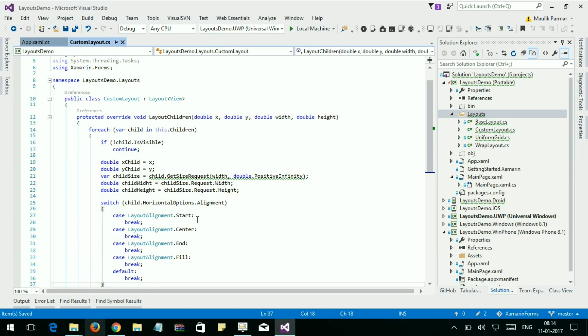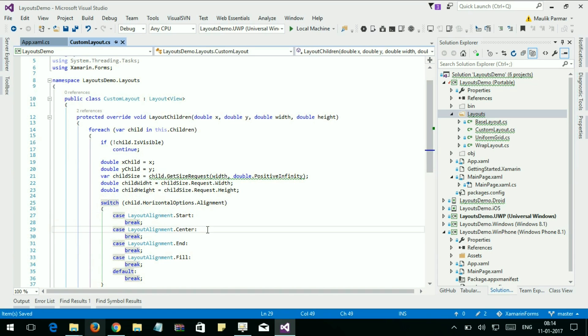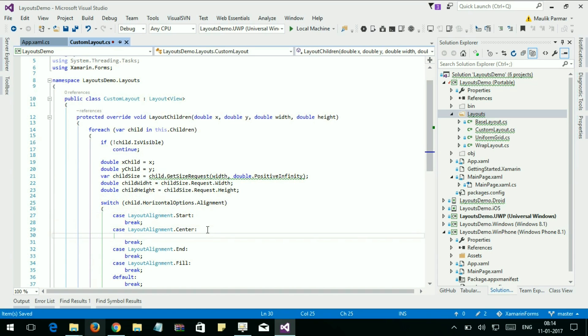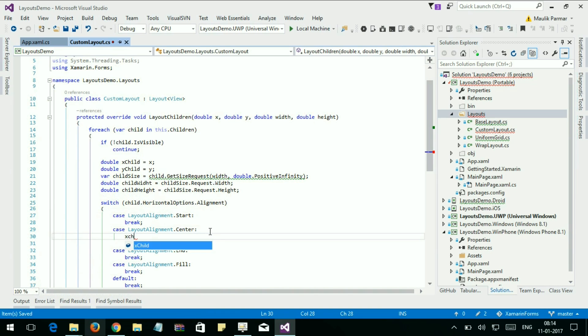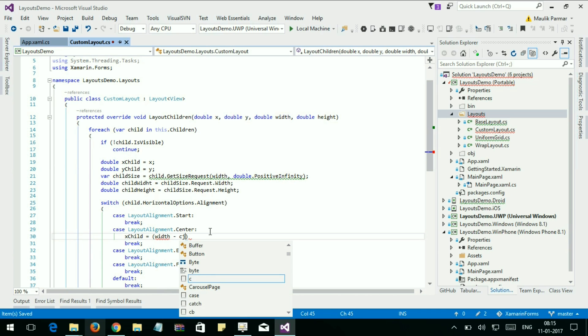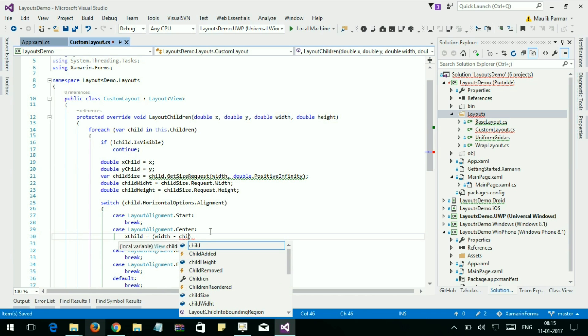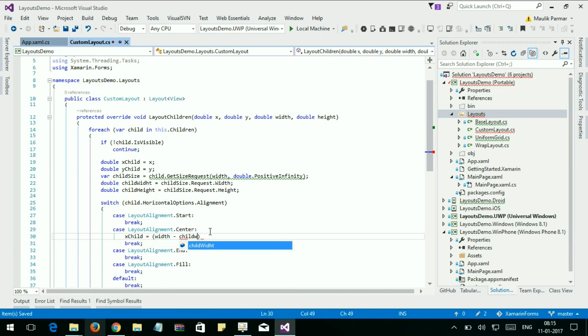Do nothing for Start. And let's set the x position for Center. The xChild is equal to width minus childWidth divided by 2.